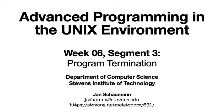Hello, and welcome back to CS631 advanced programming in the Unix environment. Last time we talked about program startup and how we enter the startup routine before calling main. This time we'll look at program termination, even though we touched on that a little bit in the last segment.